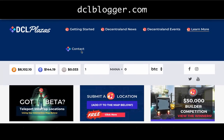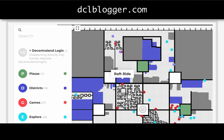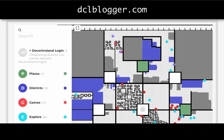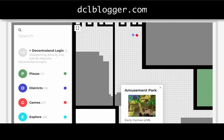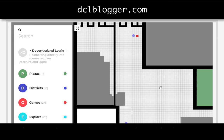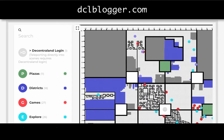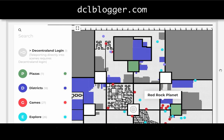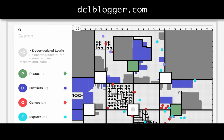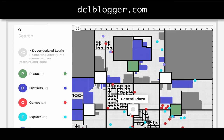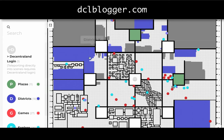Last but definitely not least is dclplazas.com, which has an interactive map that tells you where certain games are being deployed in Decentraland. You can see which districts have an amusement park or other things to visit, and it's really good to see an overview map of where hot properties are starting to pop up. You can see certain areas becoming hot zones with more activity, and this map is going to continue to fill out.